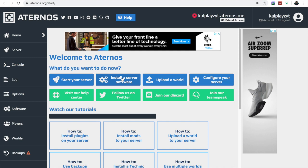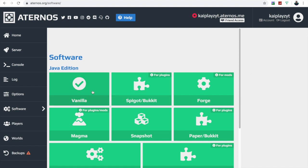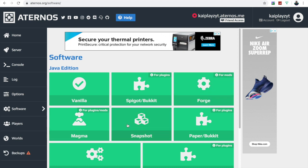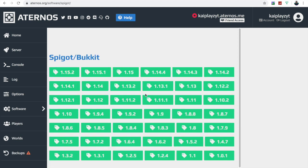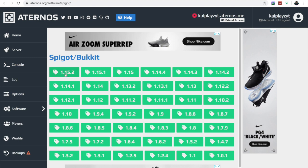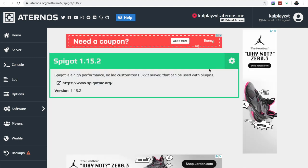But before you start, let's say you wanted to play modded survival or creative with a friend, or make a server with plugins for players to join. You go to 'Install Server Software.' You can choose vanilla, Spigot, Bukkit, Forge, Magma, Snapshot, or Paper. Forge is for mods, Spigot is for plugins — like a normal server like Hypixel. For mods use Forge, for both use Magma. I'm going to use Spigot and version 1.15.2.